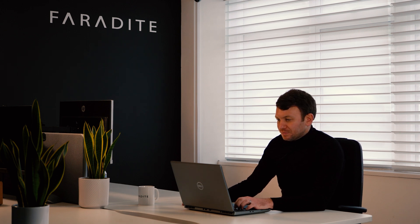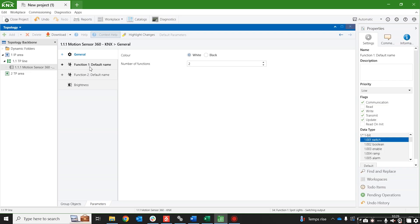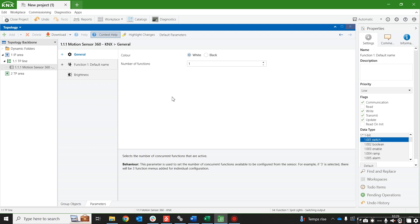I'm going to show you quickly how you can set up this functionality inside ETS. To keep things simple for today's demonstration, we are just going to have one function. You can have up to four, but for today we're just going to keep it at one because we're focusing on how to configure the day night functionality.